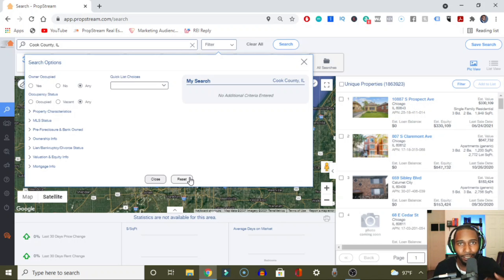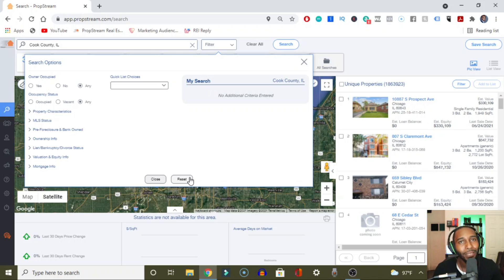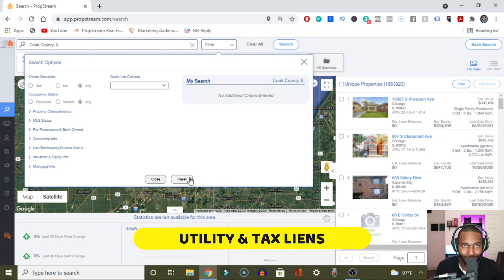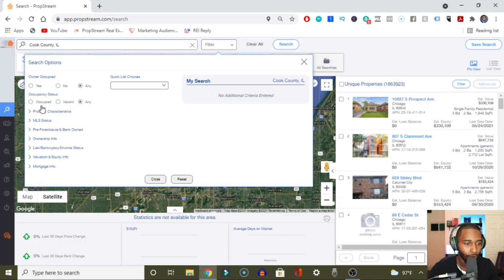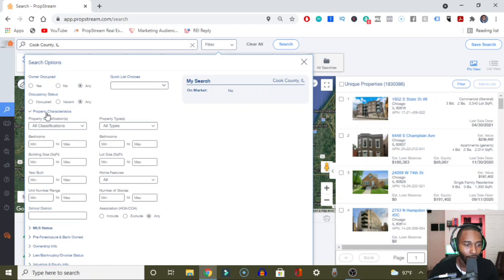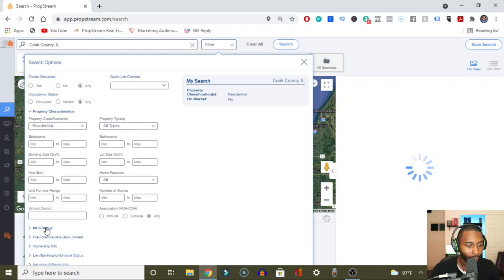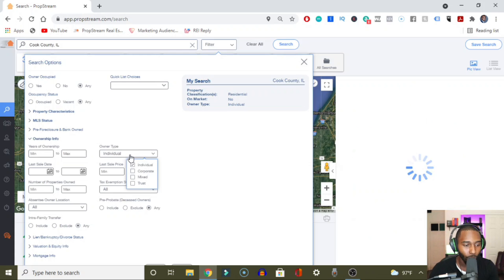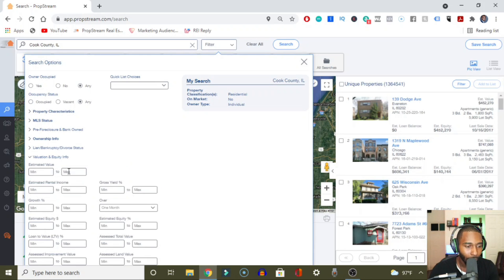The next list you need to pull right away inside of PropStream is the utility and tax lien list. As always, some things remain static: we don't want properties on the market, only residential properties, $300,000 or less, and individuals only. To get these utility liens, go to the lien/bankruptcy/divorce status section and choose a specific lien type as 'tax lien.' You can also add 'utility lien,' but you may want to do one list or the other.